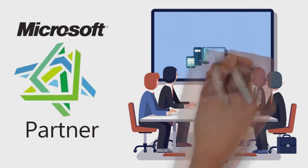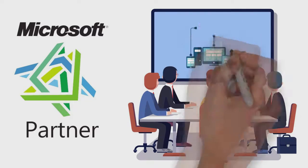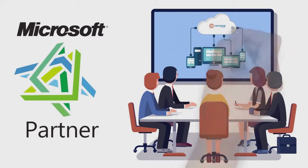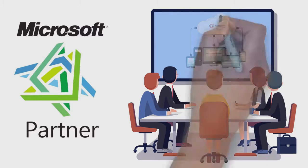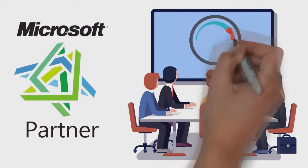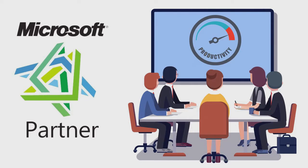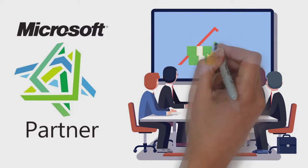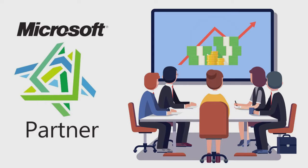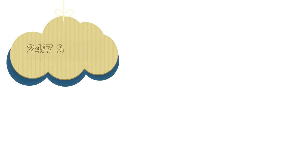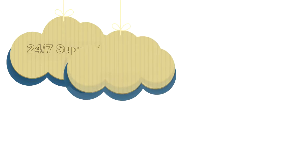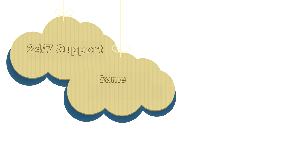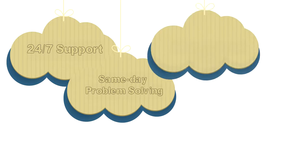From making the switch to managing everything about your cloud services day to day, CSO helps you significantly increase productivity and profits. They also offer 24-7 support, same-day problem-solving.